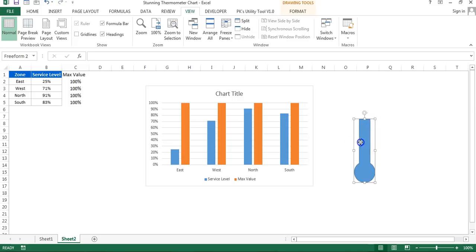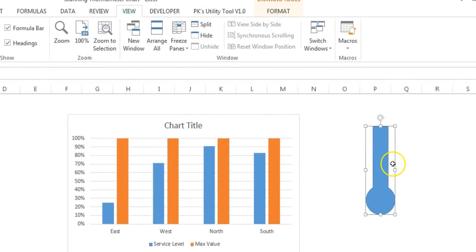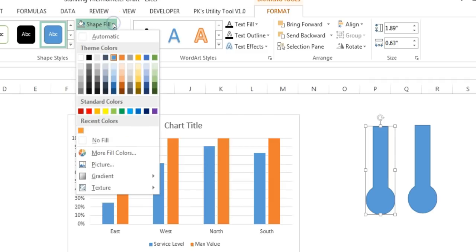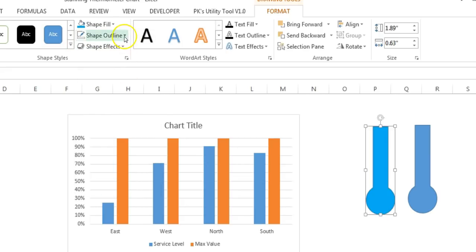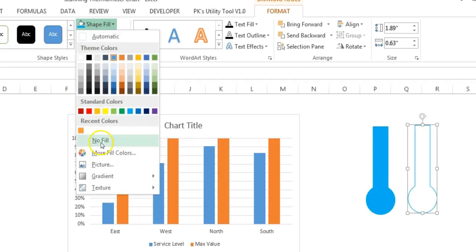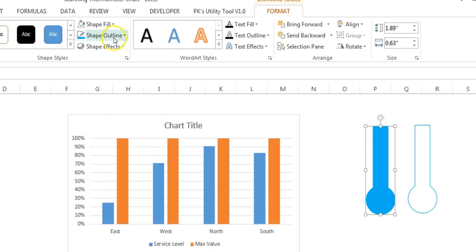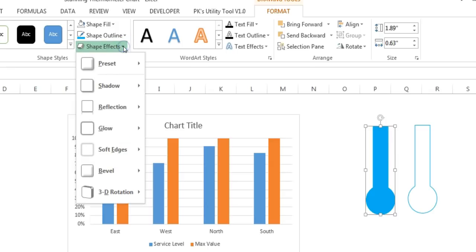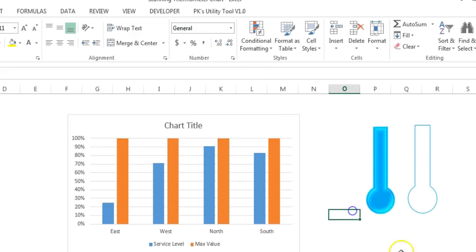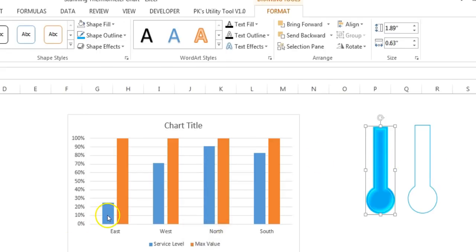Copy this shape, go to your Excel sheet, and paste it — this is a shape, not a picture. Reduce its size, then make a copy and paste it again. For the first shape, go to Format Shape Fill and choose light blue, and give the same light blue for the outline. For the second shape, set the outline to light blue and the shape fill to No Fill. For the first shape, add a shape effect: go to Shape Effects, Preset, and select Preset 7.